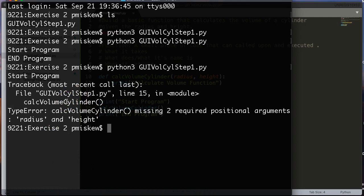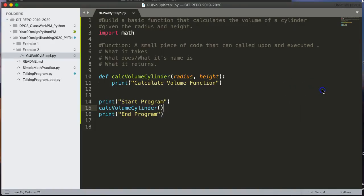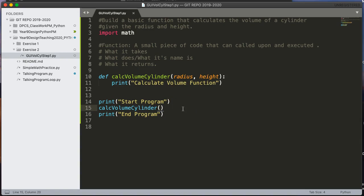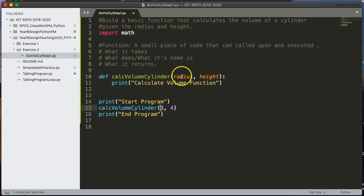What the error is saying is that the function expects two parameters. That is it expects me to give it two things. And those are the radius and the height. And you'll notice that I've given the function nothing. So I'm going to come in here for now and I'm going to put a 3, 4. And what that means is that when I invoke this function the radius is going to get the value 3 and the variable height will get the value 4.